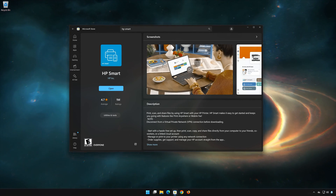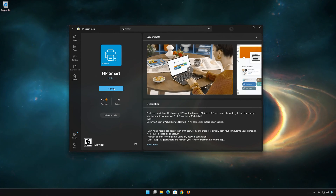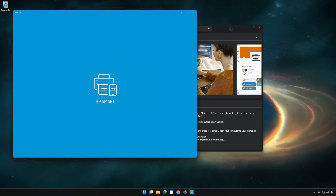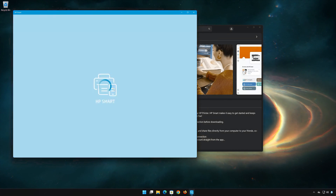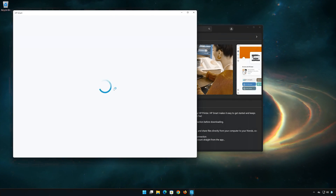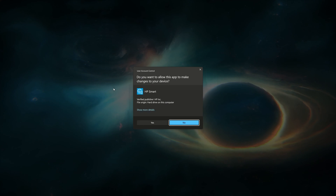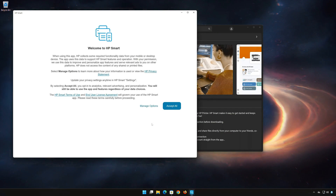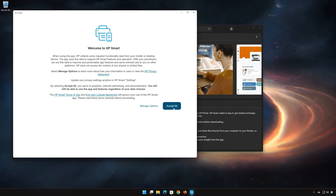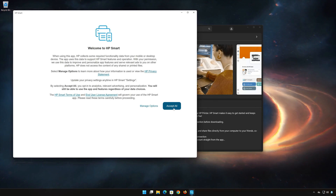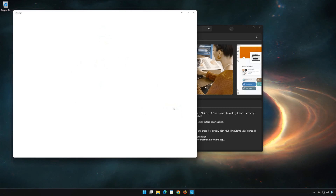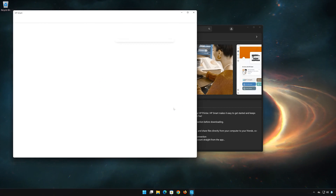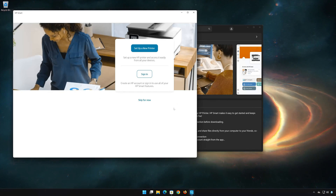Now open HP Smart. Log in to your account.